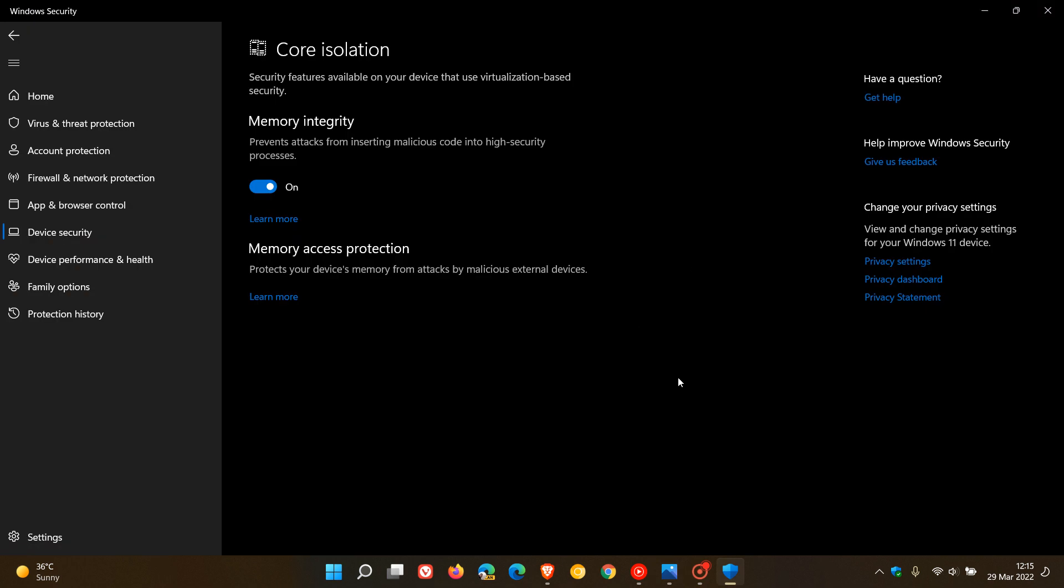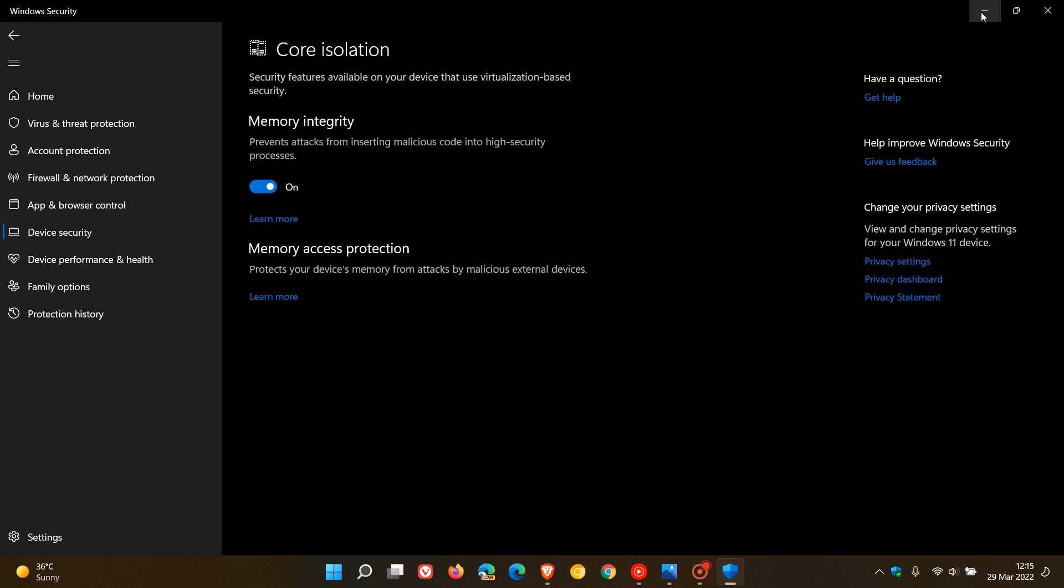And I will keep you posted once this feature does become available, and as mentioned it's just for Windows 10 in S mode and for Windows 10 and 11 machines with core isolation and HVCR memory integrity enabled. So thanks for watching and I will see you in the next one.